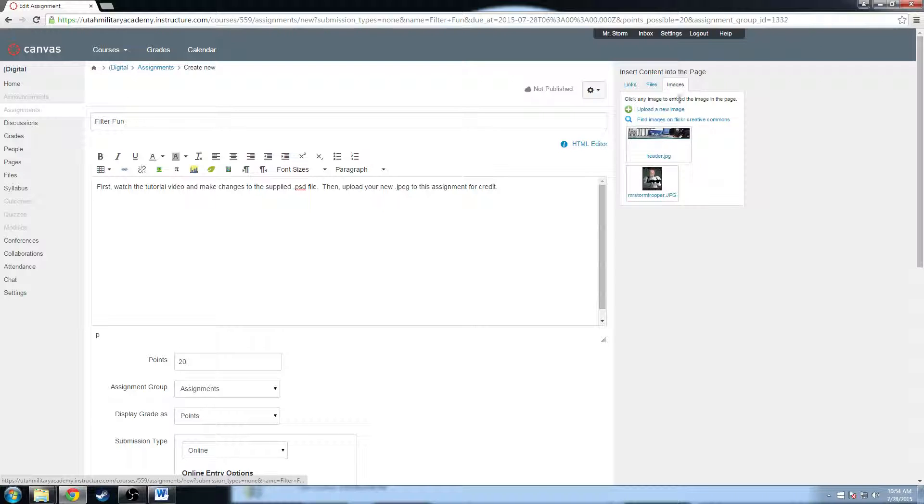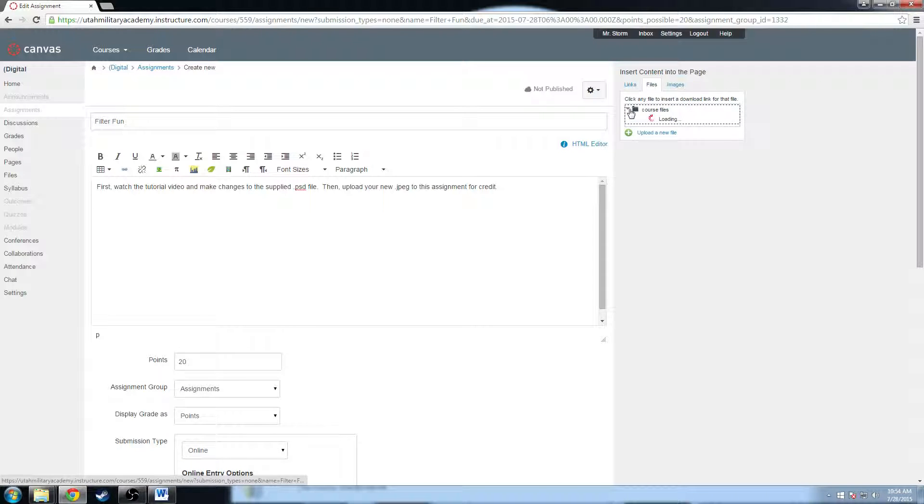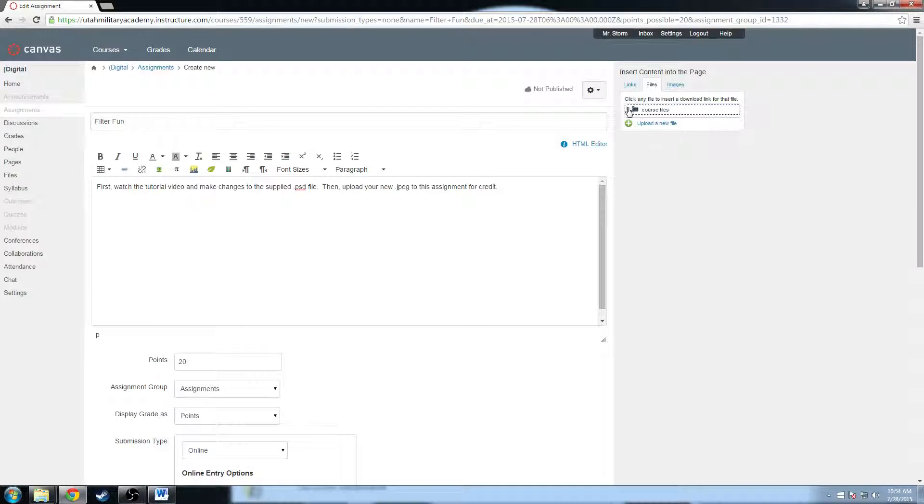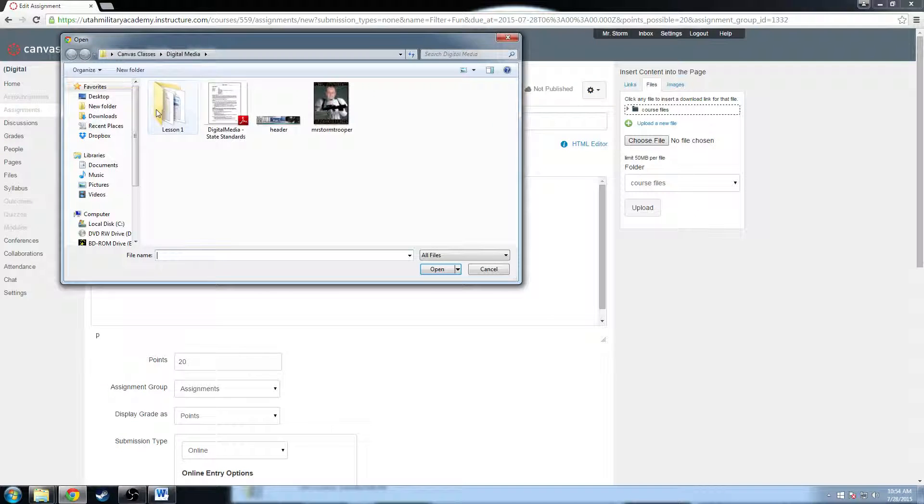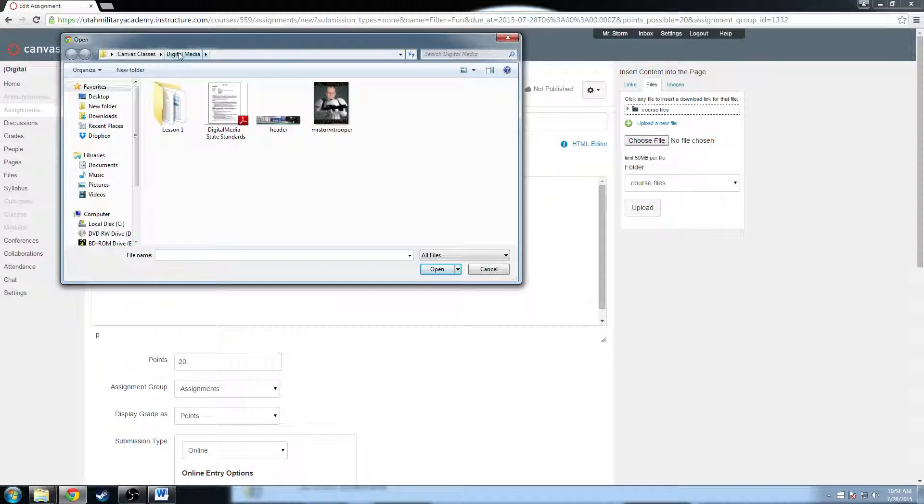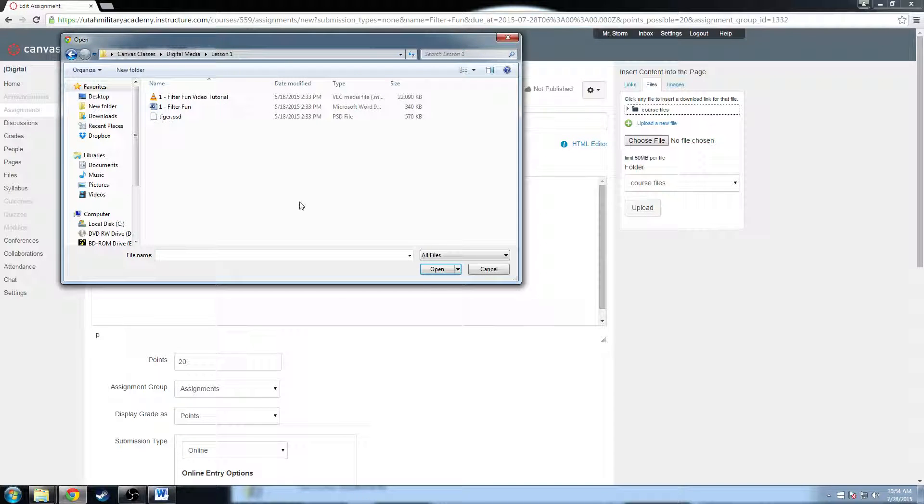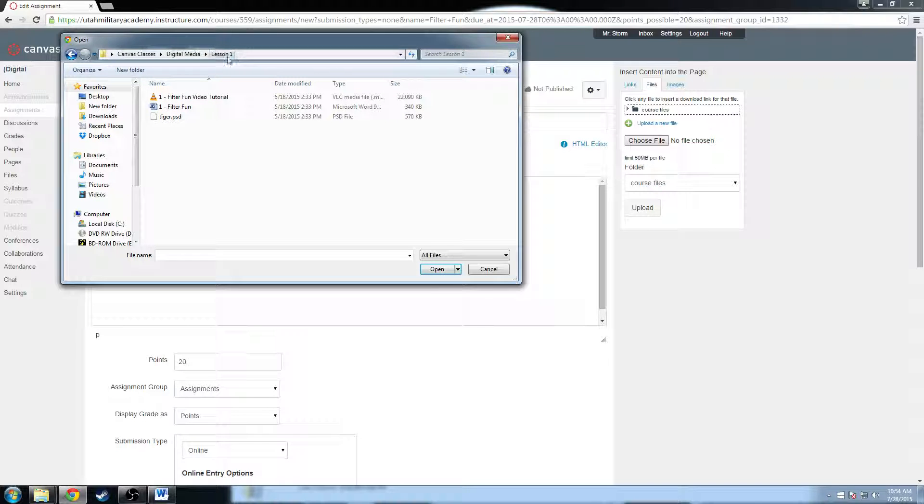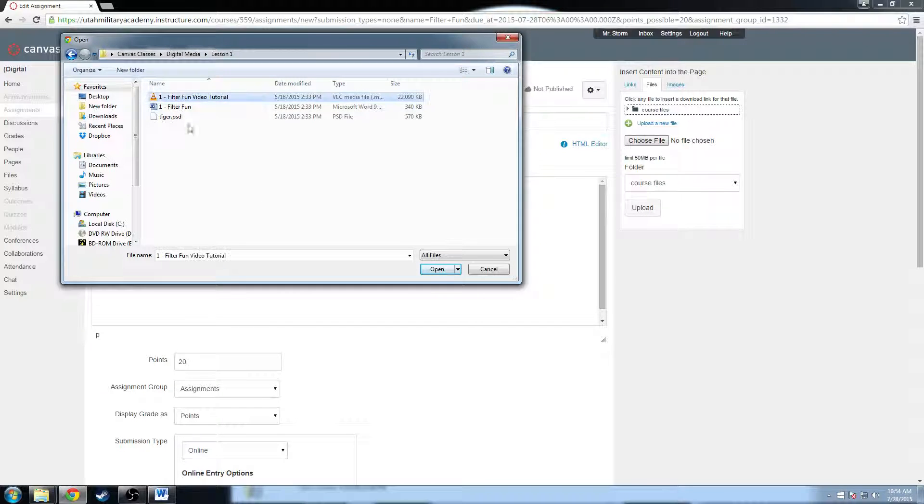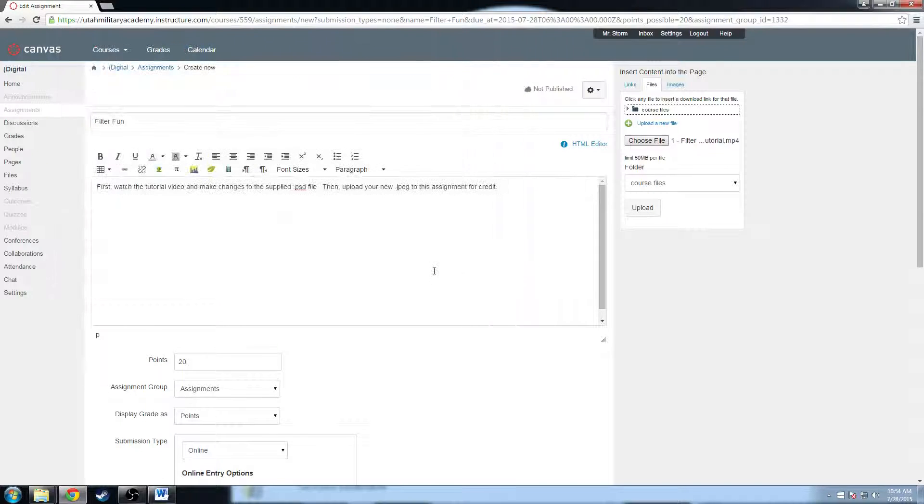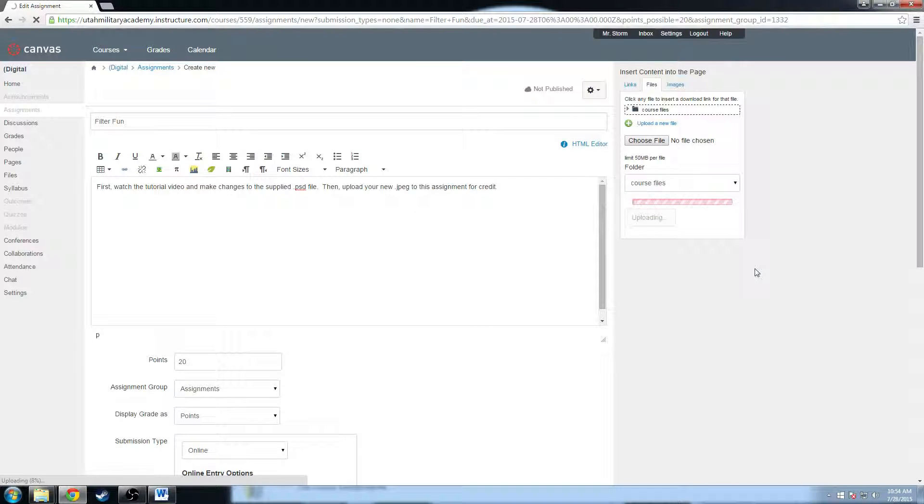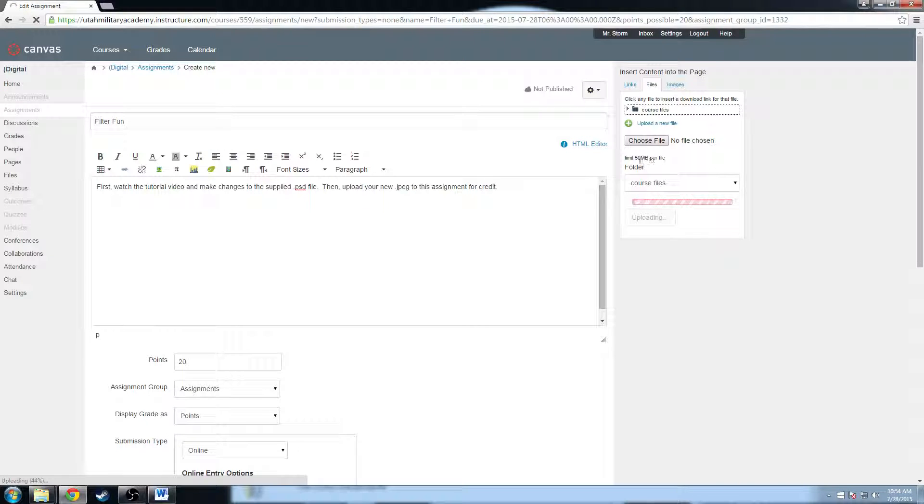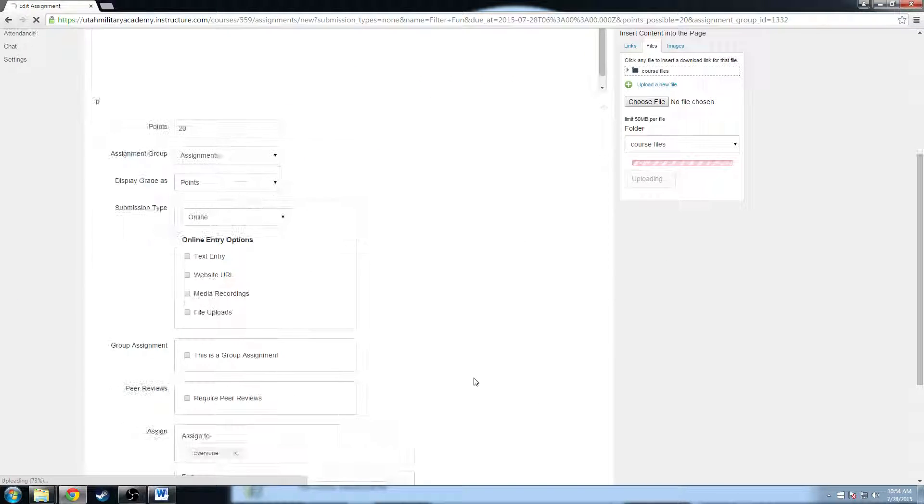So I'm going to go to files here, and I have my course files which has a couple pictures that I've input as well. But what I want to do is upload a new file. I'm going to choose a video file. So I'm going to go to my Canvas classes, my digital media, and I have my lesson one here. This is information about the lesson that I'm teaching. I'm going to click on this filter fun video tutorial and click open. It's just a video tutorial that I've created for this particular lesson. Then I will click upload, and it's going to take its time. Videos usually take a little bit to upload, especially if they're a little bit longer.